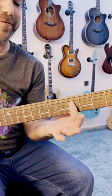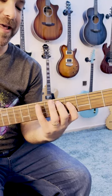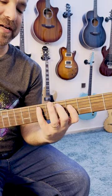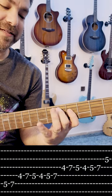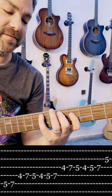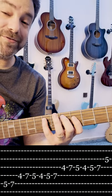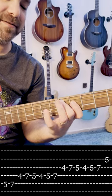So my finger will be on the 4th fret and I'll start with 5 hammer on to 7 on the A string. Now you can do 7-5-7 as well.